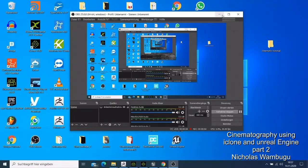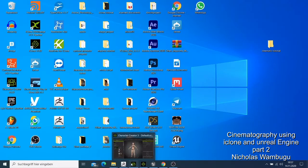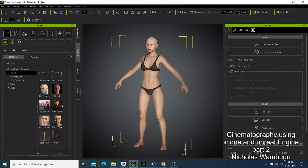Welcome back, guys. This is our second tutorial. Let's jump to our character creator and start making our character. We are going to start afresh.